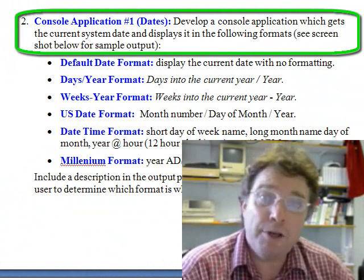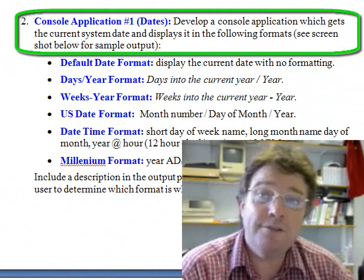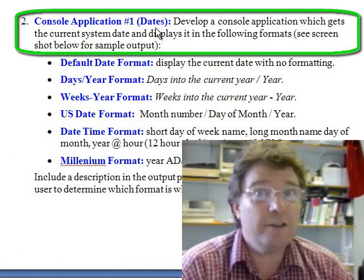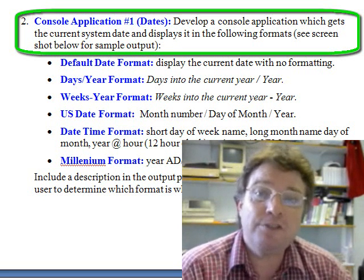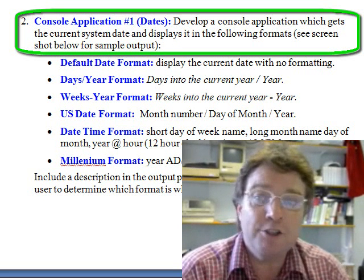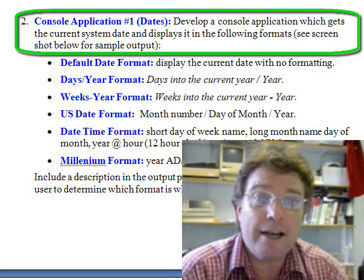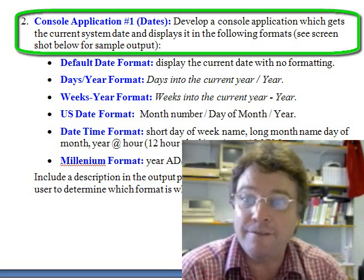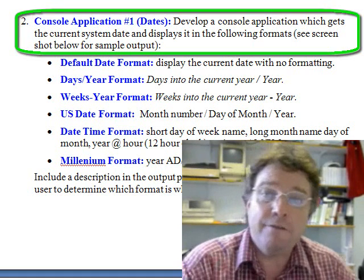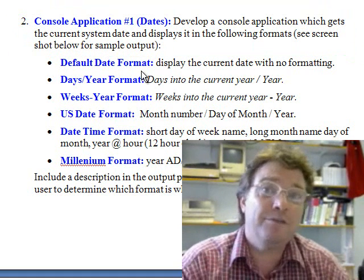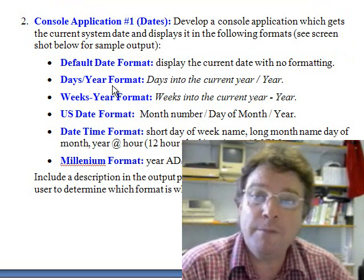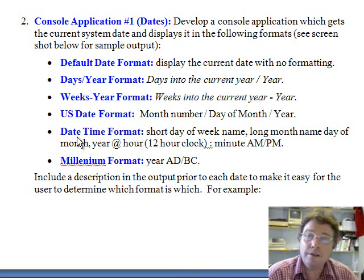Let's take a look at question two, which is on console applications and dates — using dates in Java programs. The question says: develop a console application which gets the current system date and displays it in the following formats. The default date format is whatever Java displays when you display a date without any formatting, then there's days-into-year format, weeks-in-year format, and date-time format.